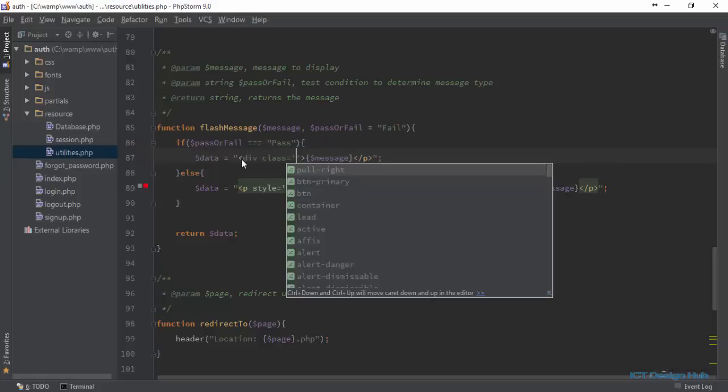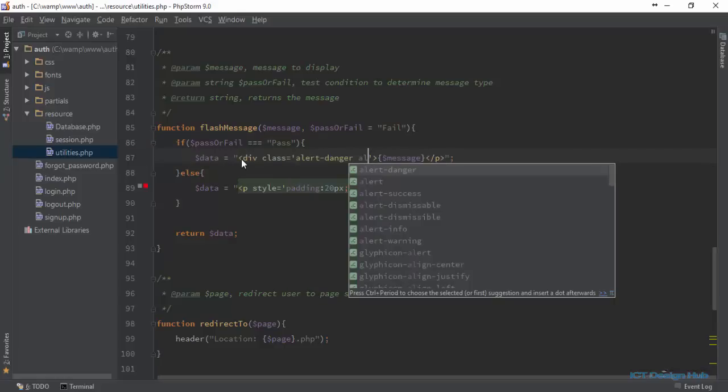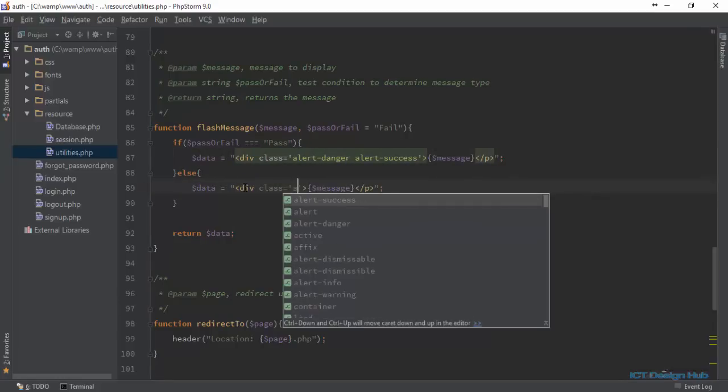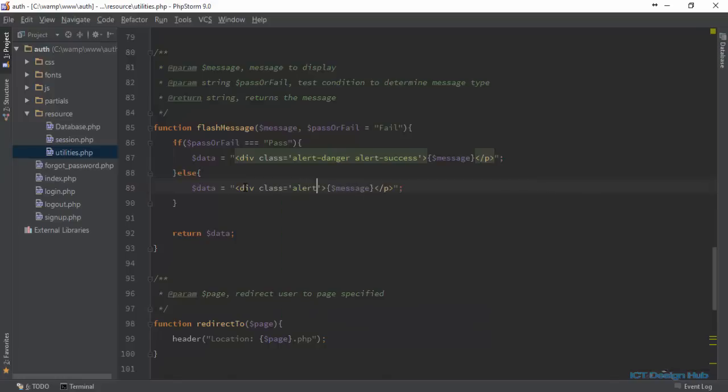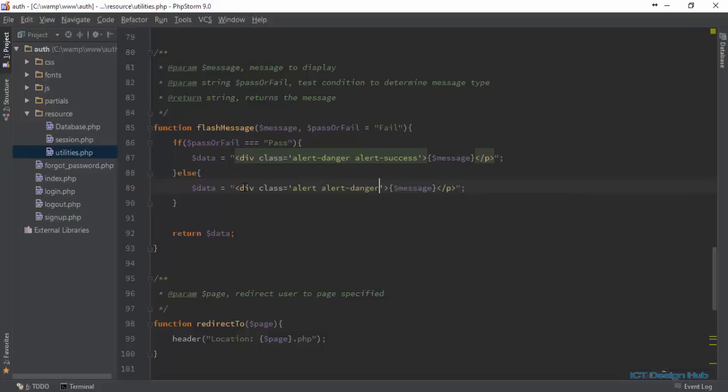For the class, we're going to say this should be alert, and this should be a class of alert-success. We're going to do the same for this. We're going to call this div class alert, and this is going to be alert-danger.